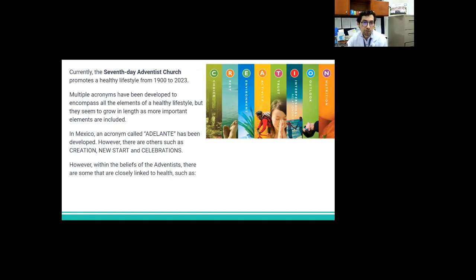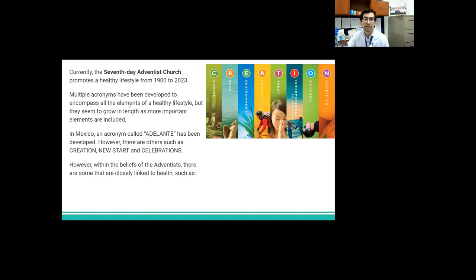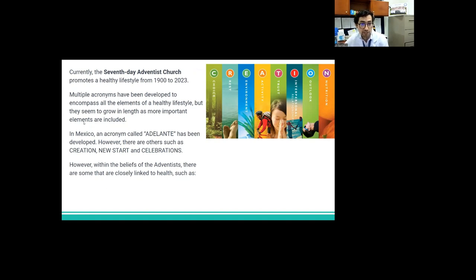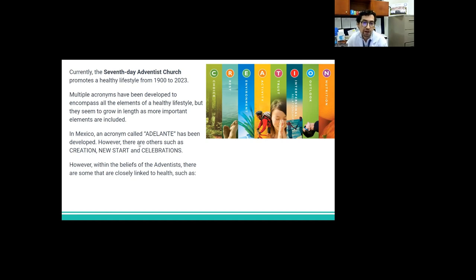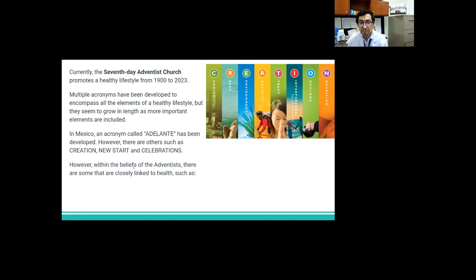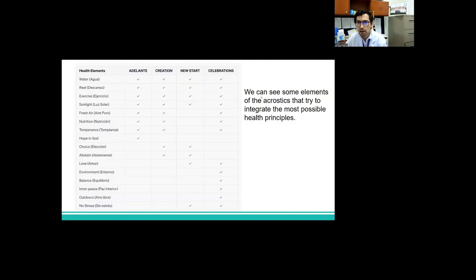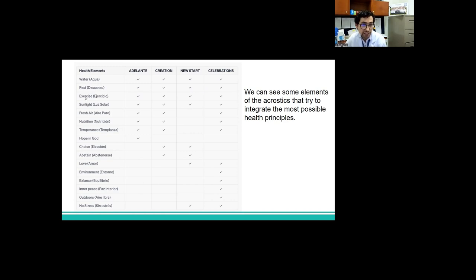Currently, the Seventh-day Adventist Church promotes a healthy lifestyle, and multiple acronyms have been developed to encompass all the elements of a healthy lifestyle, but they seem to grow in length as more important elements are included. In Mexico, an acronym called ADELANTE has been developed. However, there are others such as CREATION, New Start, Celebration that you know. However, within the beliefs of Adventists, there are some that are closely linked to health. Here, we can see some elements of the acrostic that try to integrate the most possible health principles: water, rest, exercise, sunlight, fresh air, nutrition, temperance, and other principles of health.